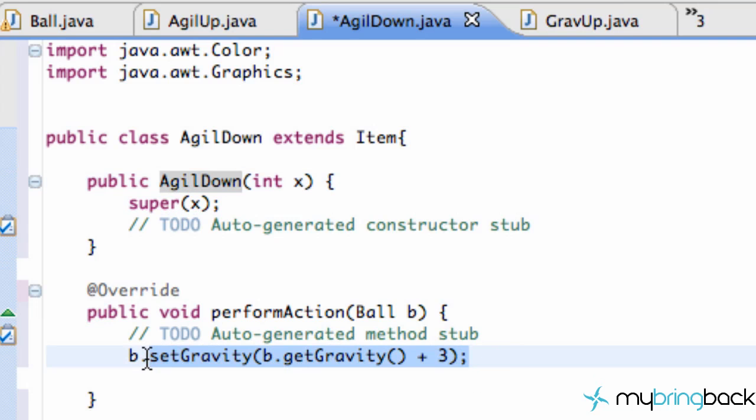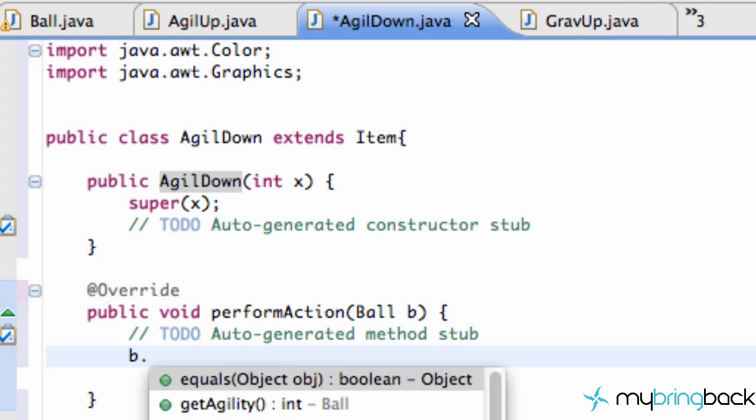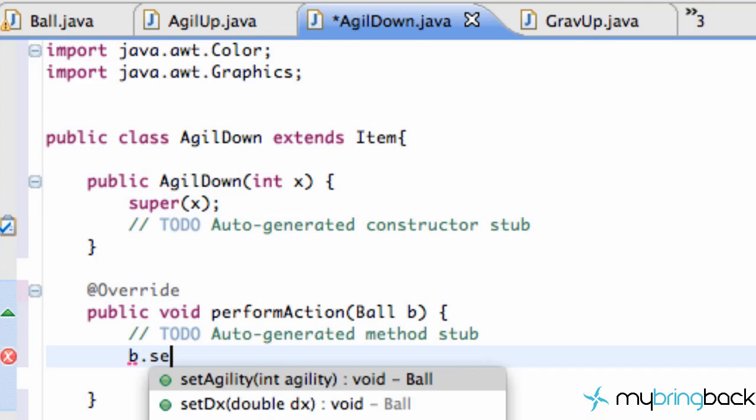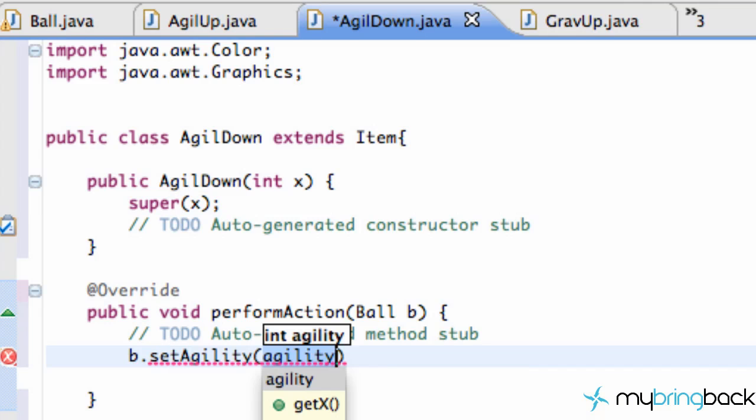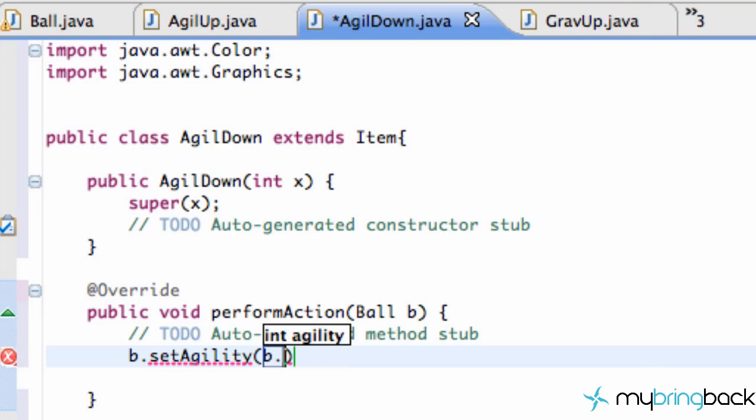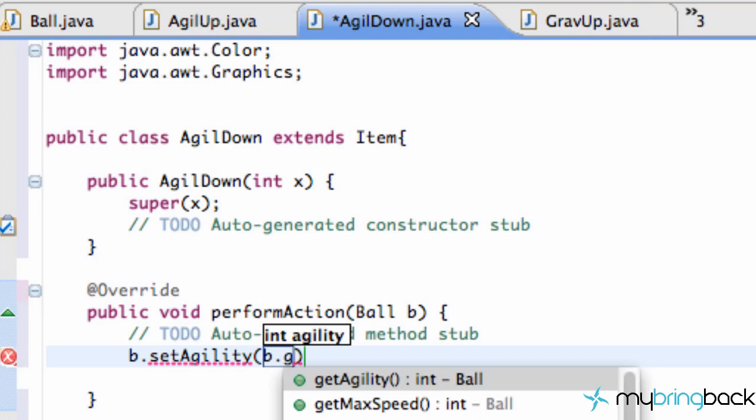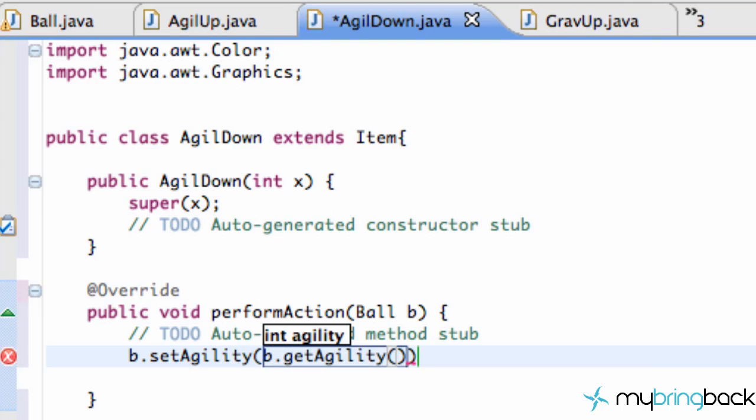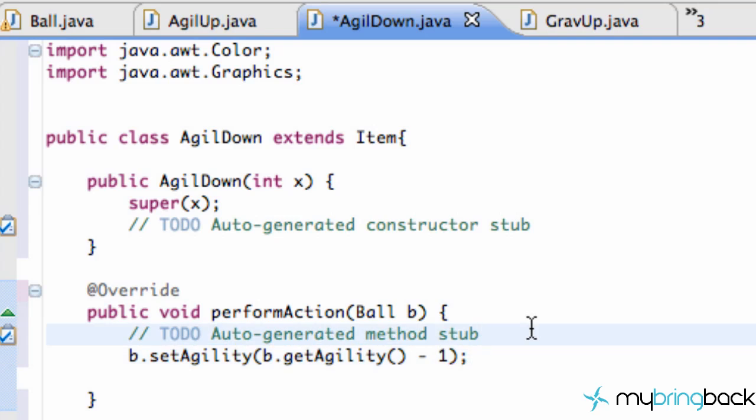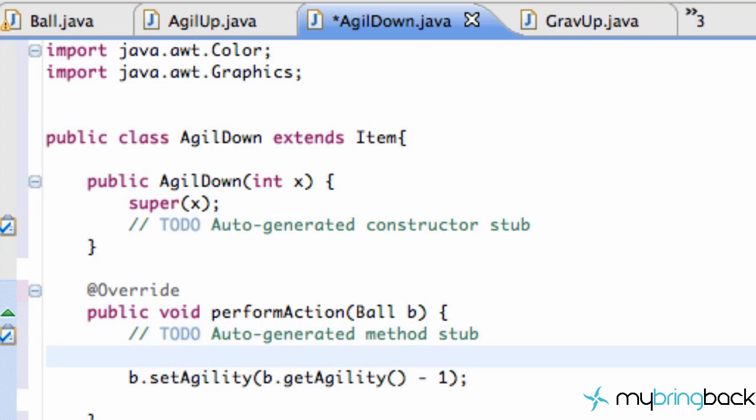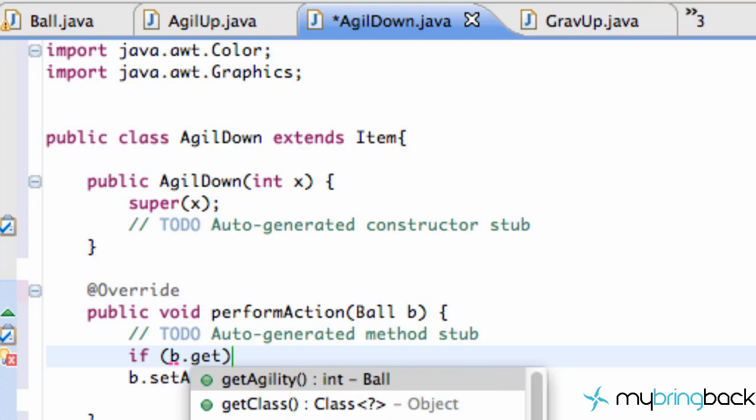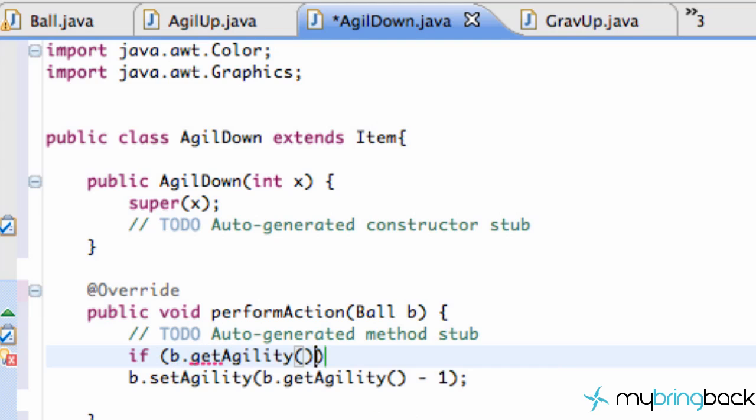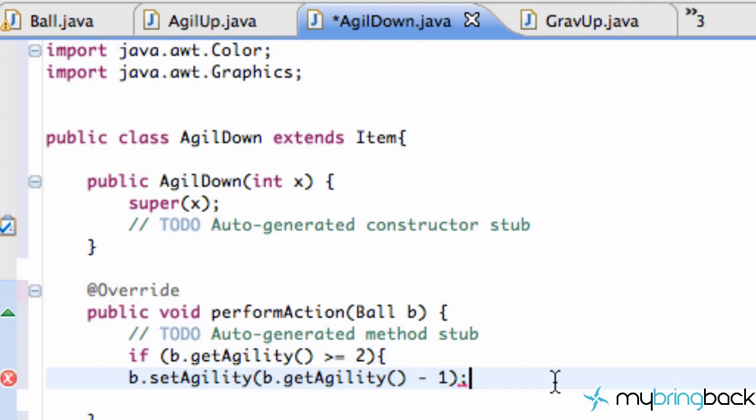And we're going to say b.setAgility. And we're going to set the agility to our b.getAgility. Again, we're subtracting. So we're going to subtract 1 from our agility. And again, we probably want to add an if statement because we don't want a negative agility. That would be crazy making the ball go the opposite direction. Then we push. So we're going to set up an if statement if b.getAgility greater than or equal to 2, we are going to subtract.